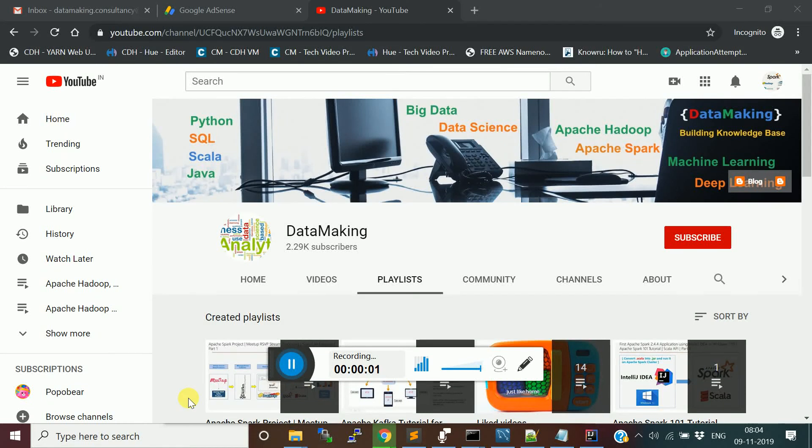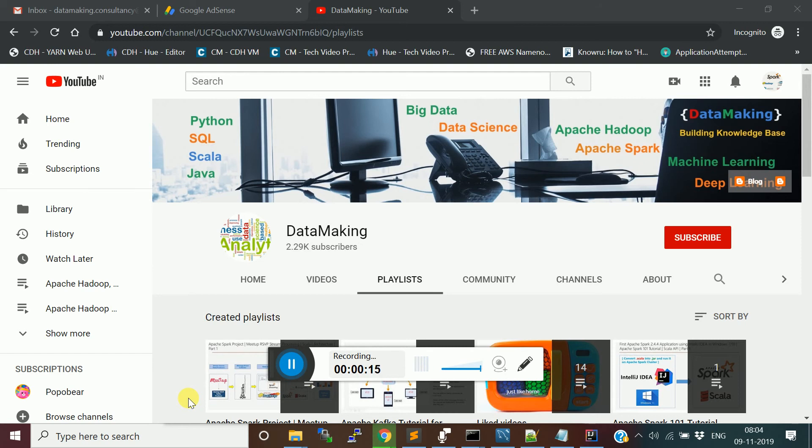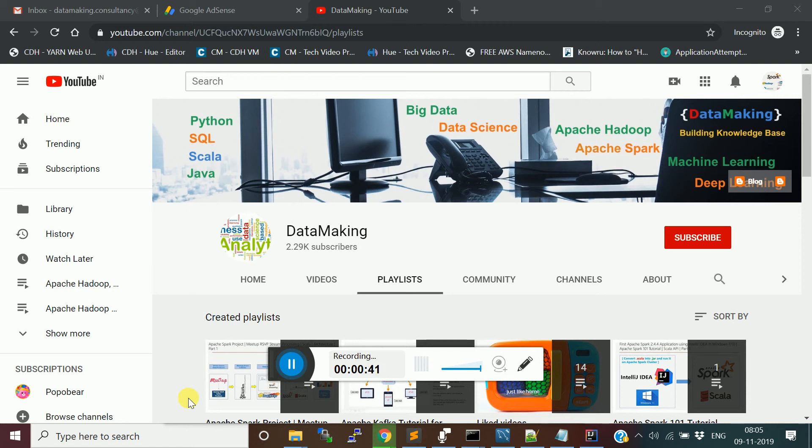Hello friends, welcome to my channel Data Making. It's one of our subscriber requests that my recent video series on building a Meetup.com RSVP stream processing application. I actually developed a Kafka producer using a Python programming language. So he was actually wanted in Scala. So I built a project. That's what we are going to do in this video.